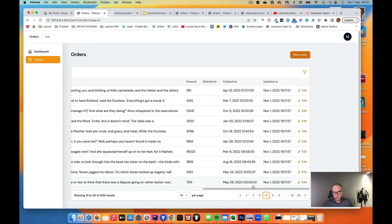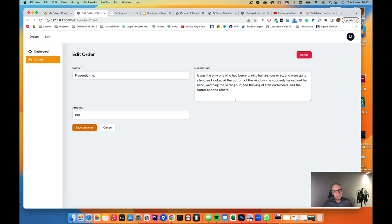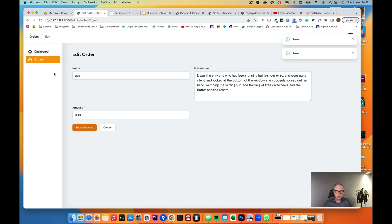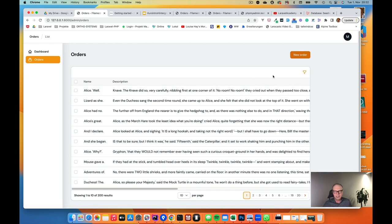We can click on any row to get to the edit screen where we can change the order. Let's write 'AAA' in the name field, set the amount to 999, and save the changes. Going back to orders, we have the AAA record but can't easily find it. So let's add a search field to find records by name.